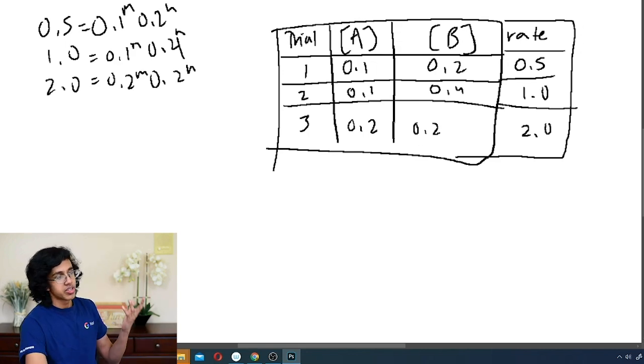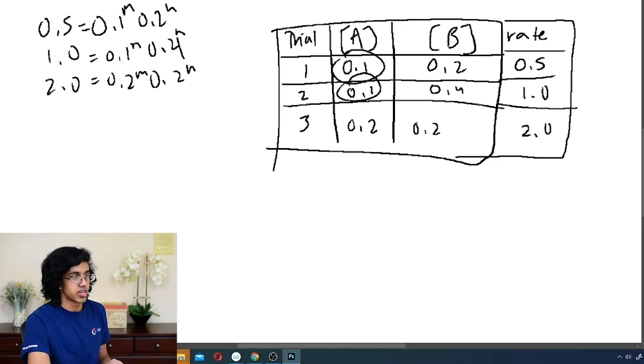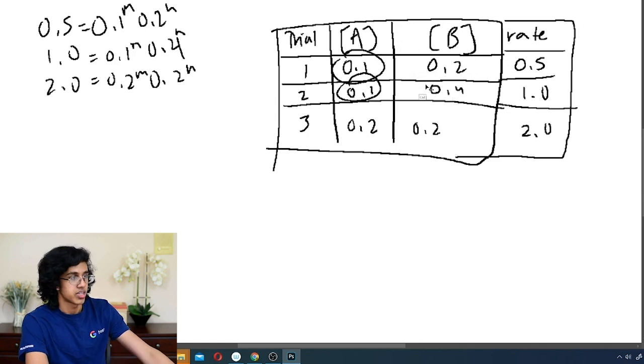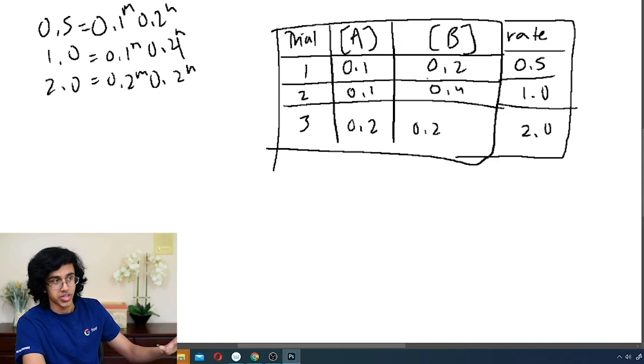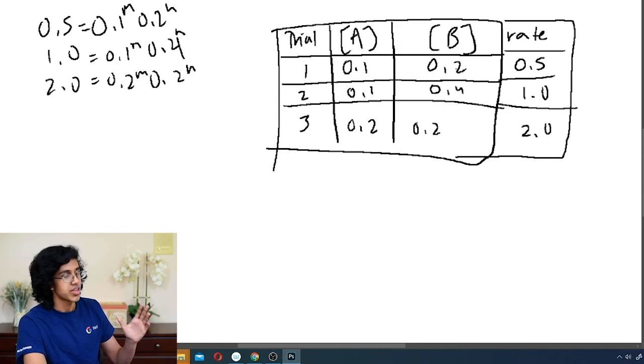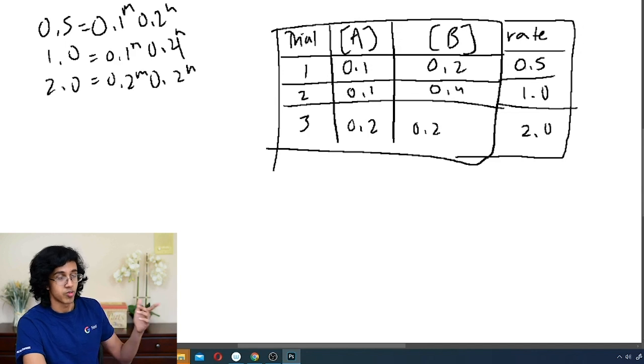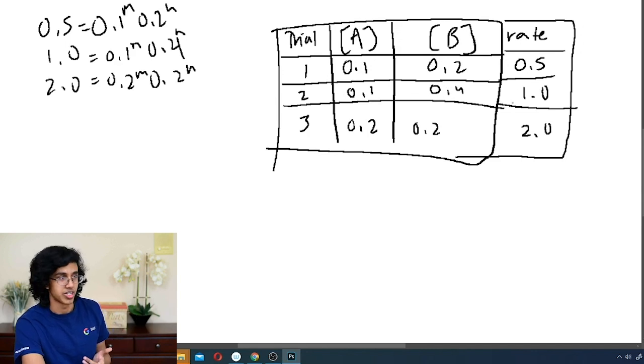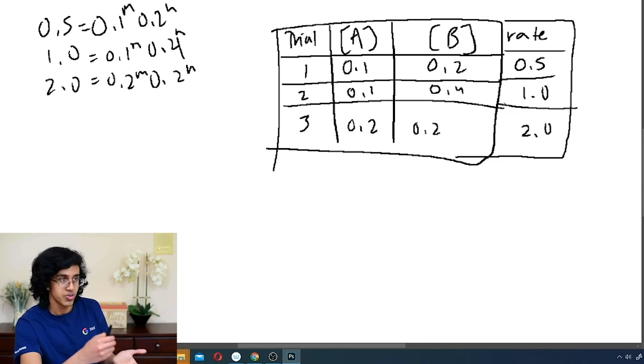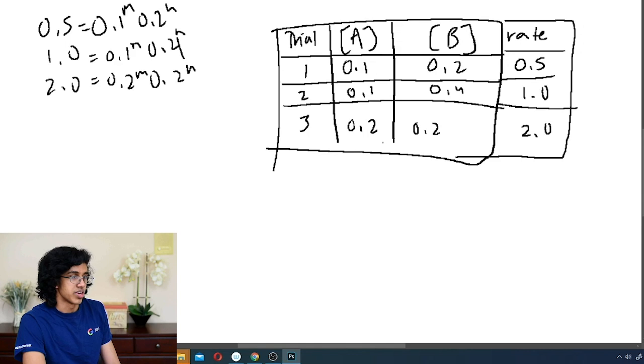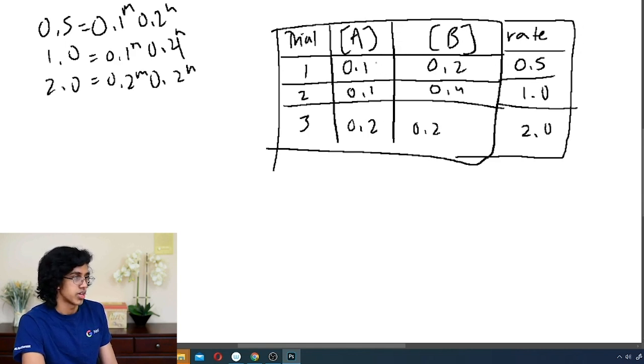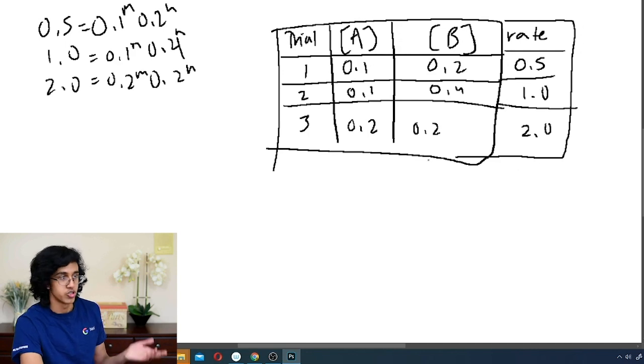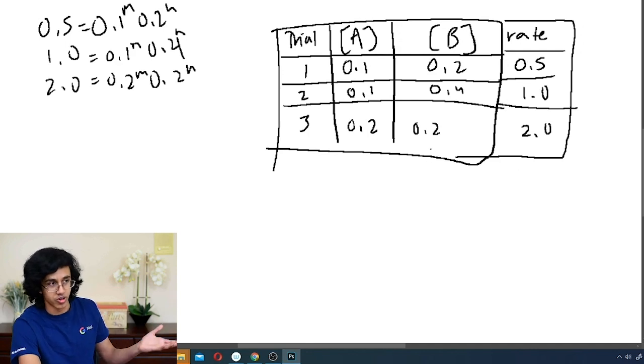But of course the better way is to find where A is the same, and then compare the B's. So in this case the A's are the same, so we don't have to worry about that. Always look for the same thing. Then B gets multiplied by 2, but the rate also gets multiplied by 2. 2 to the first power is 2, so B is first order. Same with A, except this time it goes from B being the same in first and third, and then A gets multiplied by 2, but rate gets multiplied by 4, so 2 squared is 4, so second order.